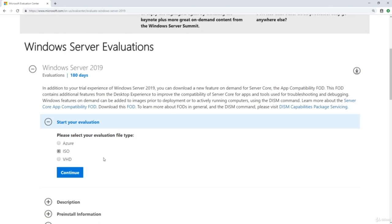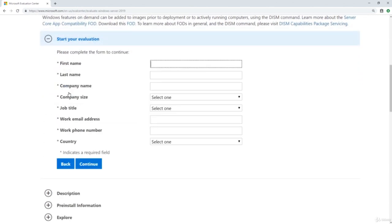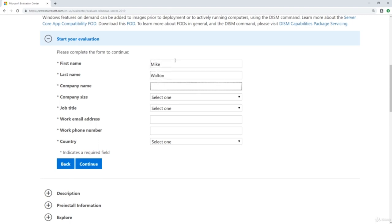The other two options — Azure and VHD — are both specific to Microsoft. Azure is Microsoft's cloud offering, and VHD can work with Azure but is also specific to Hyper-V. With all that said, we're going to go ahead and select ISO and click Continue. We'll fill out all of our information on the form.